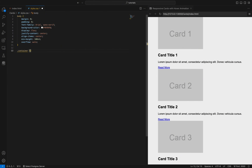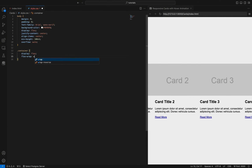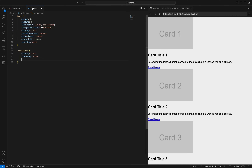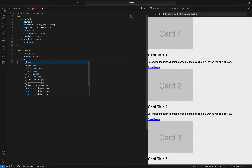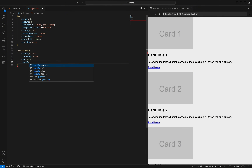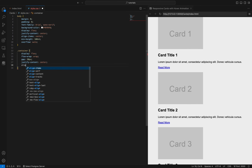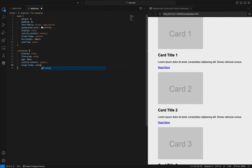The container class uses display flex to enable flexbox layout, flex-wrap wrap to allow items to wrap onto multiple lines, and gap 20px to set a 20px space between items. Justify-content center horizontally centers the items, align-items center vertically centers them, and padding 20px adds 20px of padding around the container for spacing.